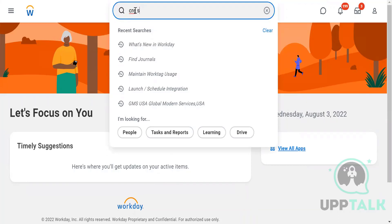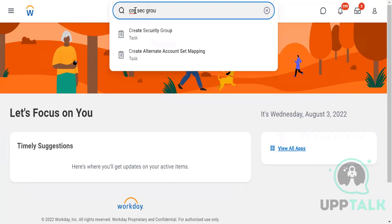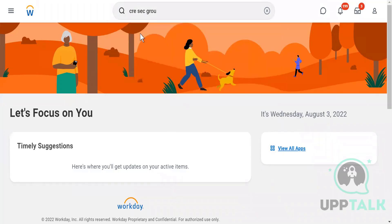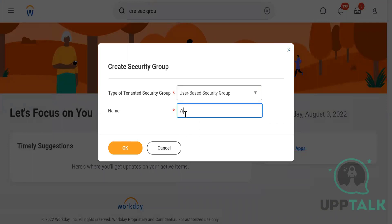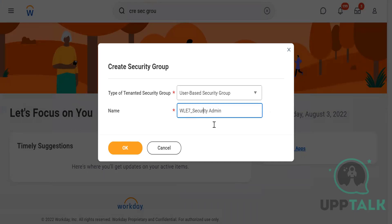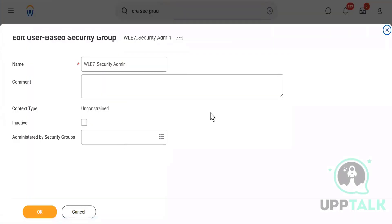So the task is to create a security group. The type is tenanted security group — a user-based security group. I'll give it a name like 'WLE7_Security_Admin'. Now in the user-based security group there is no role assignation, as you can see.